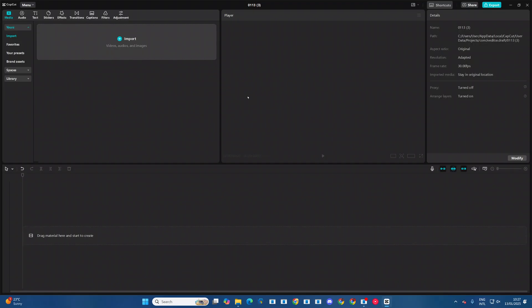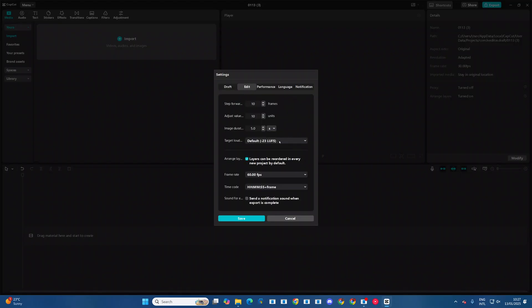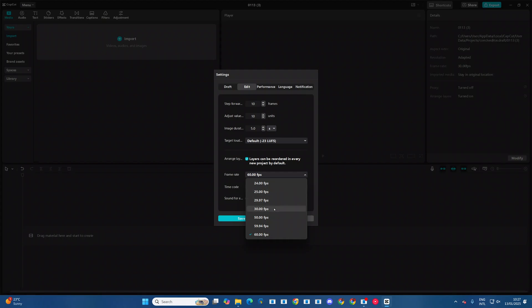If you want to change it back to a different frame rate, you can just come back, go to settings, select edit, come to frame rate and then choose your preferred frame rate.